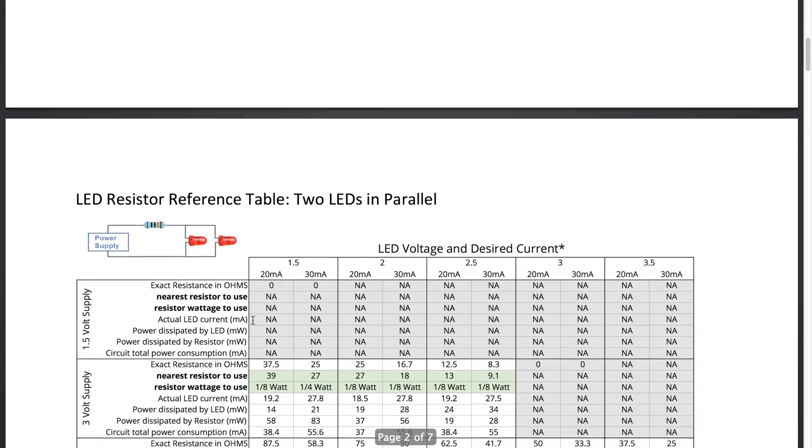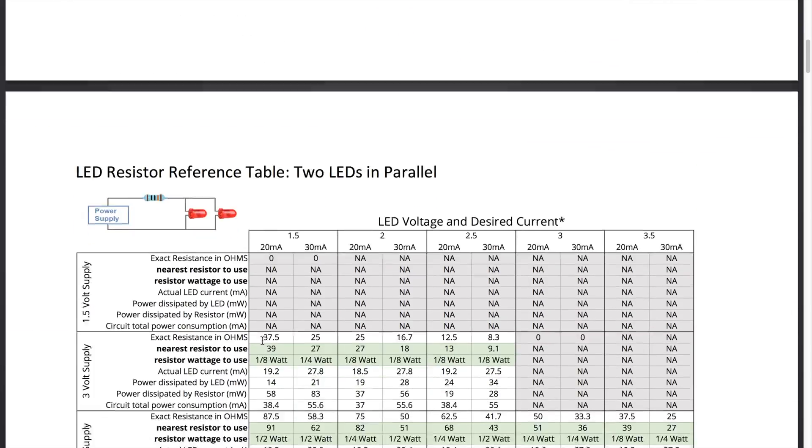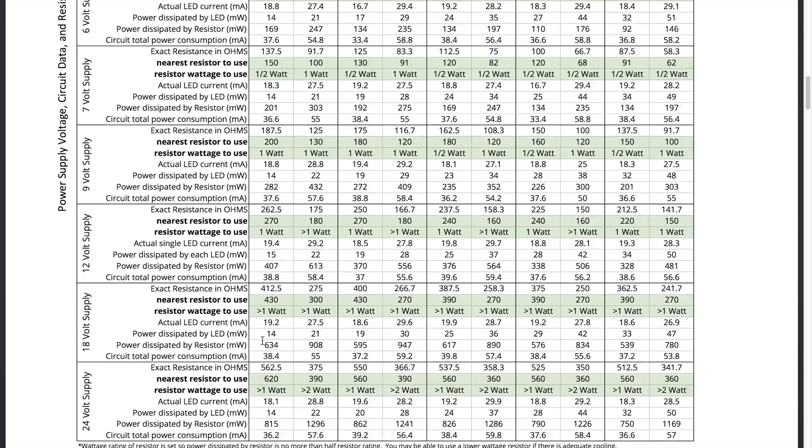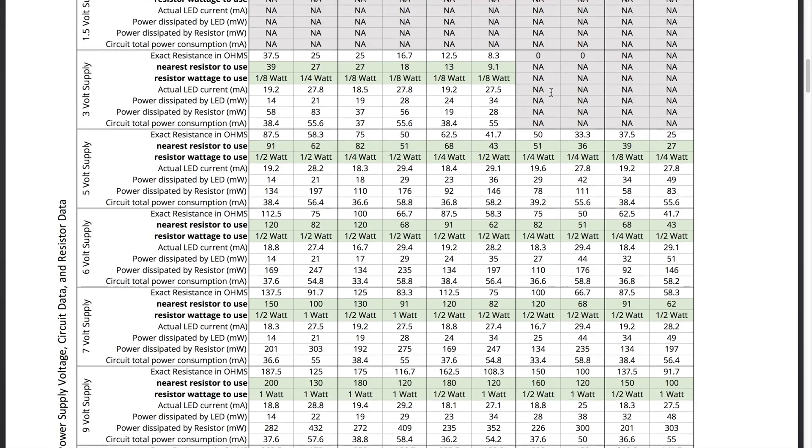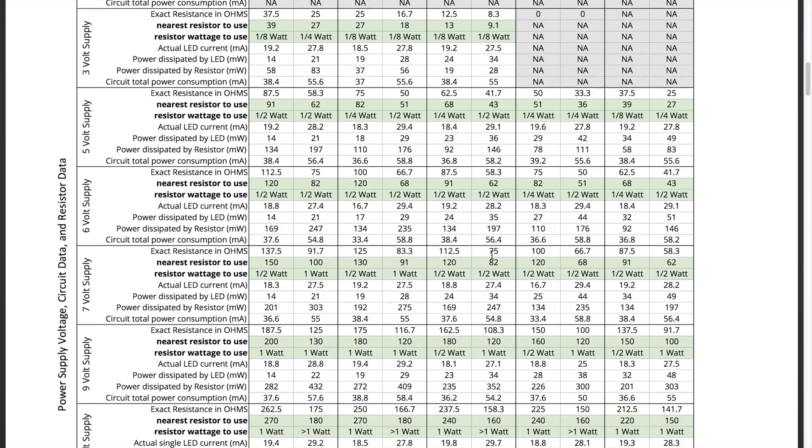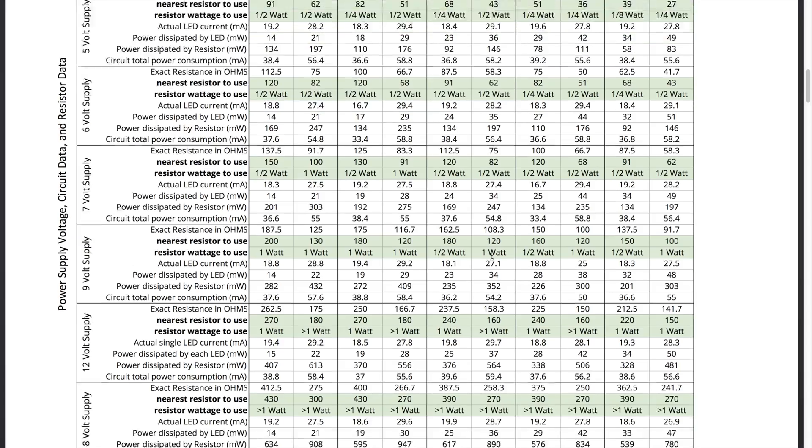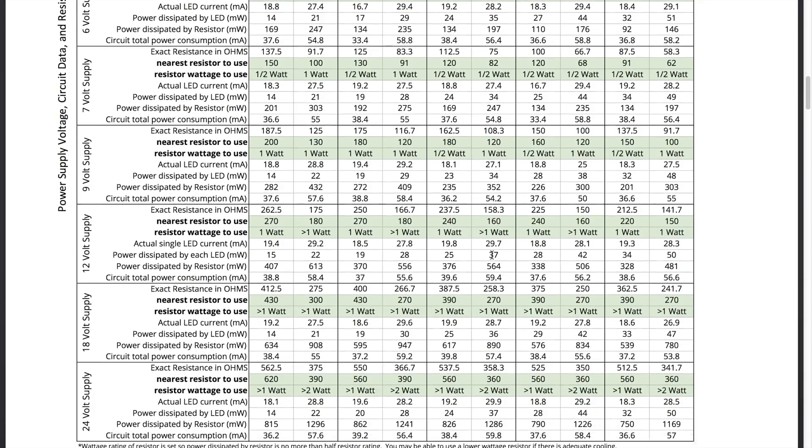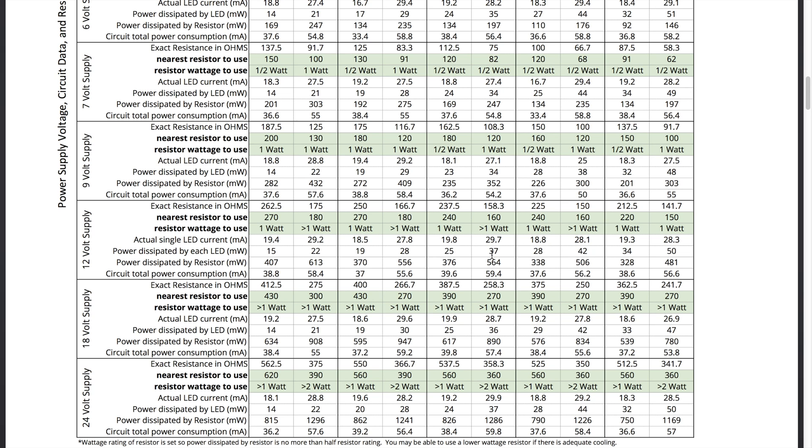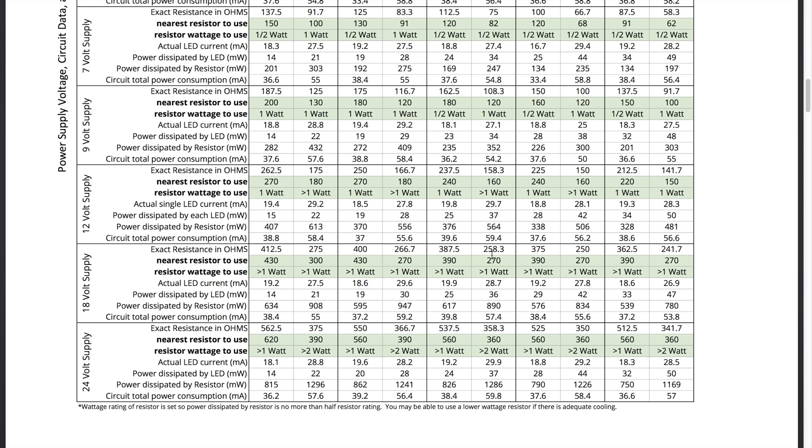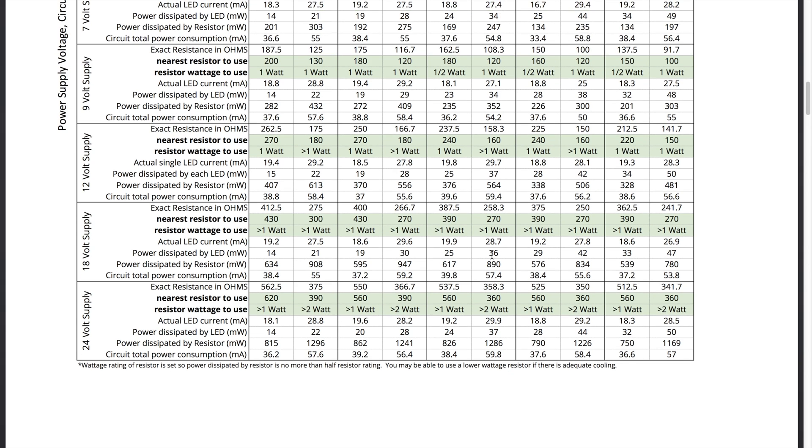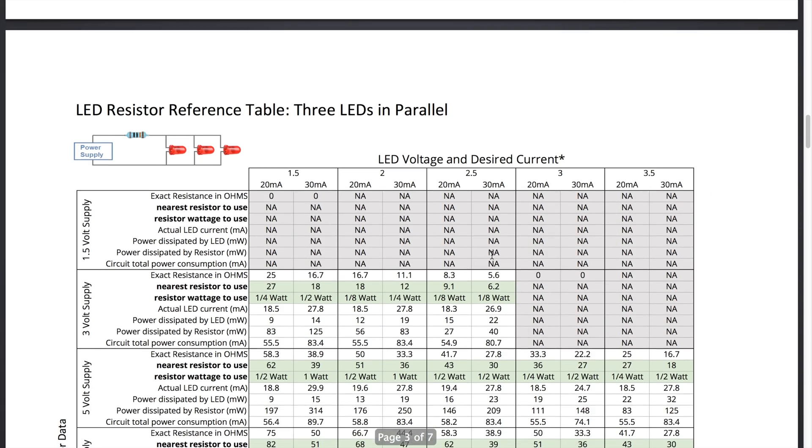I also have if you have two LEDs in parallel you can go through and look at the same thing. If the table says NA that basically means you can't power those LEDs with that particular power supply. Obviously if you're trying to power two LEDs in series you would need to supply three volts and if you're not supplying that with enough energy you're just not going to be able to light those LEDs effectively.